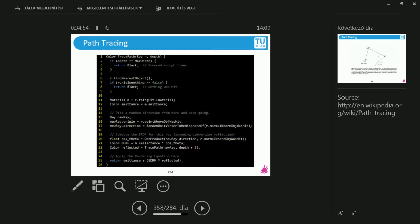And then what I would like to do is I would call the very same function that you see in line of code number one. So this is a recursive function. I will start the same process again with a new ray, a new starting point, and a new direction. And in the end, if I have traced a sufficient number of rays, then I will exit this recursion. And I collect the result of this in this variable that's called reflected.